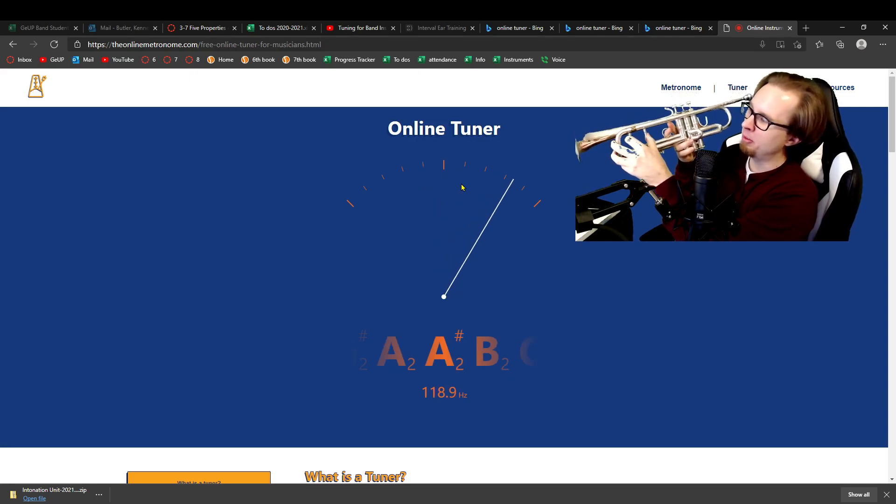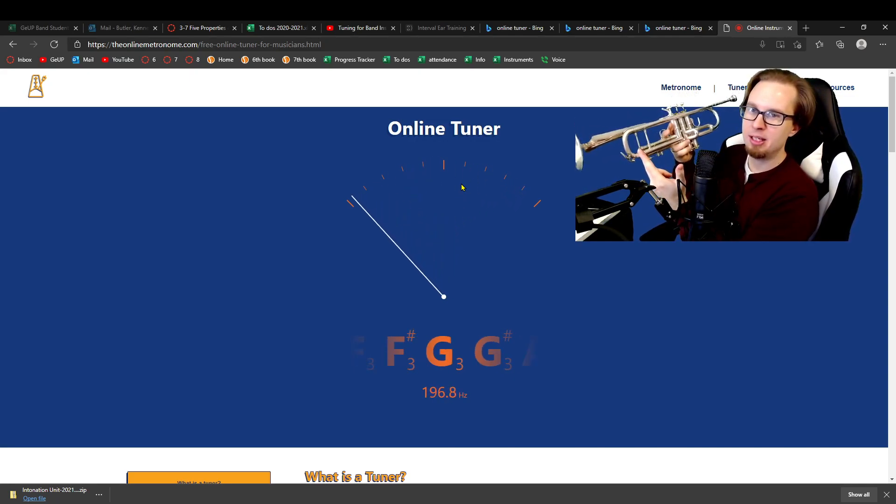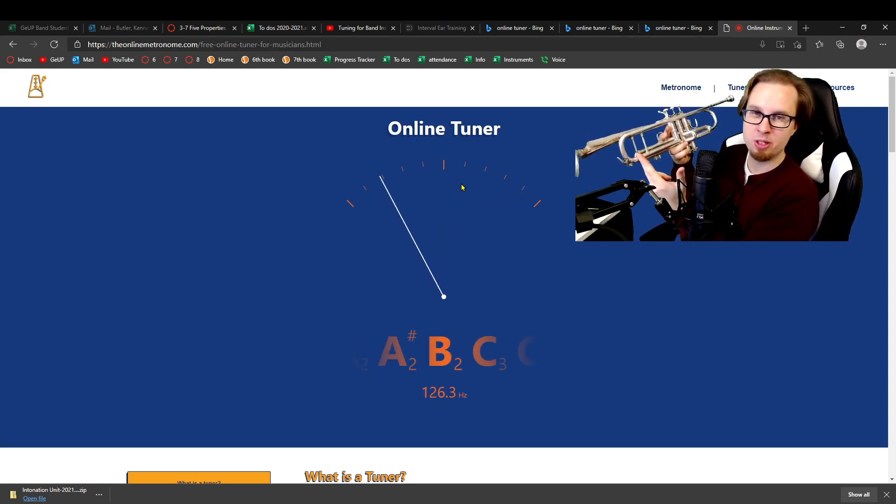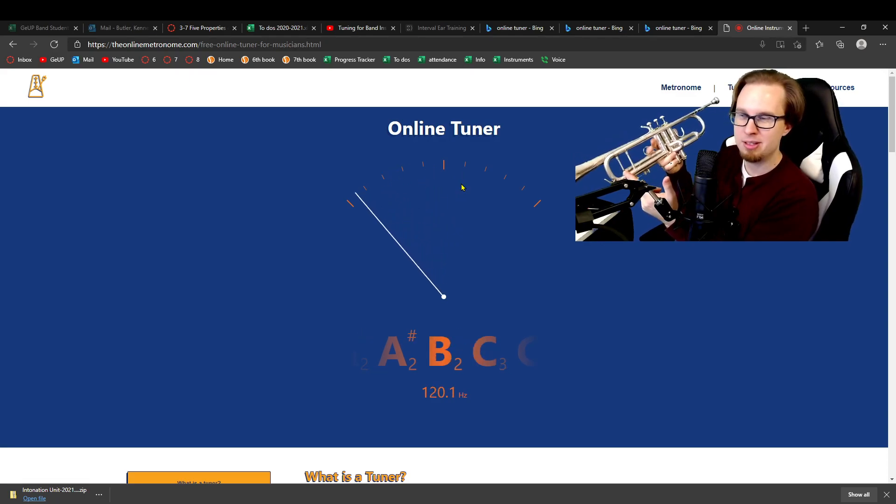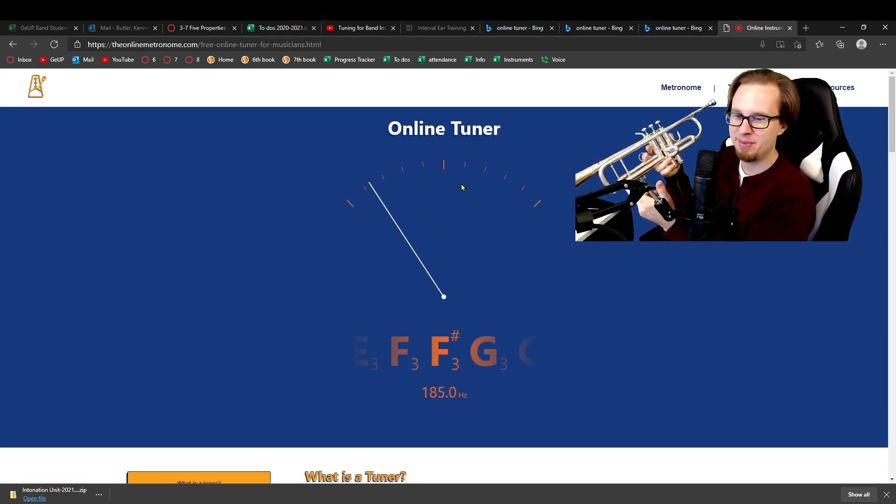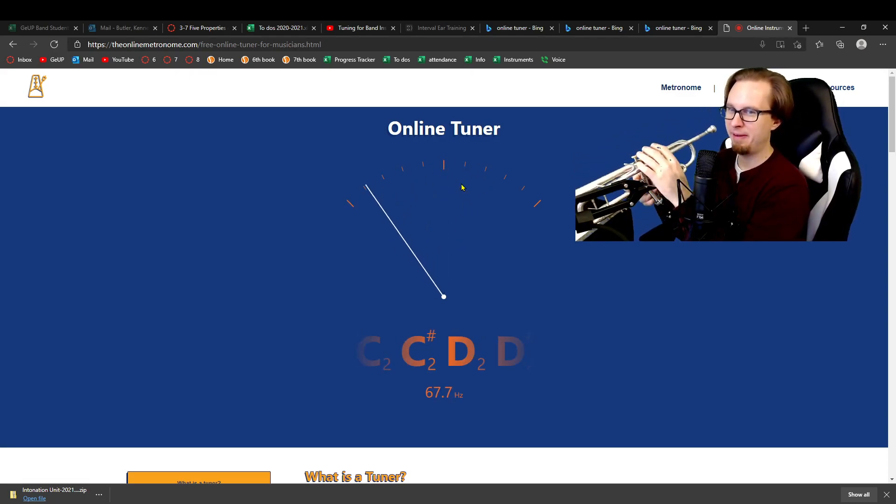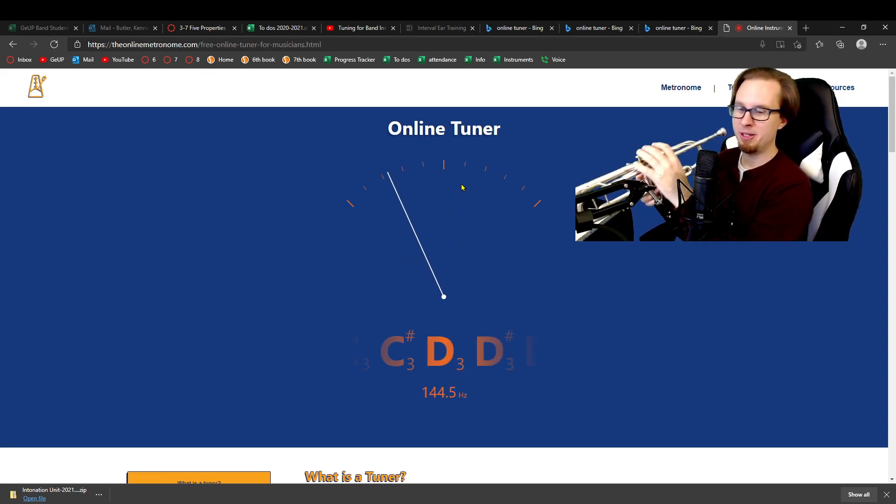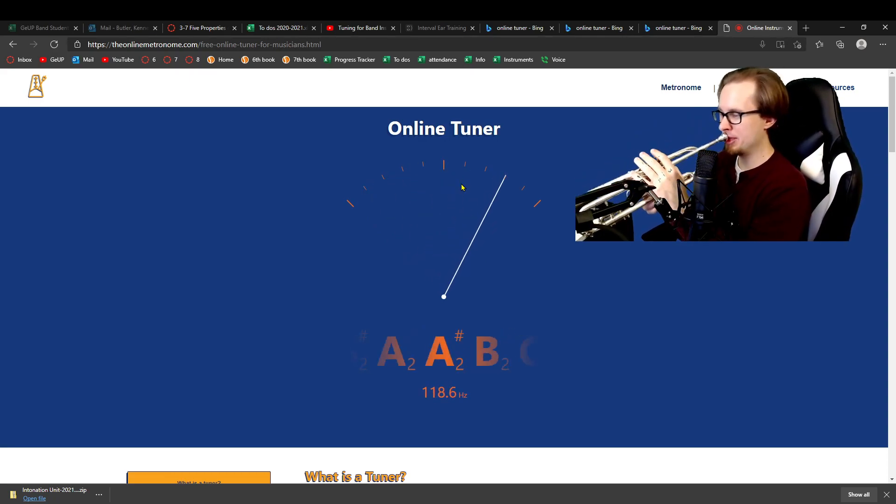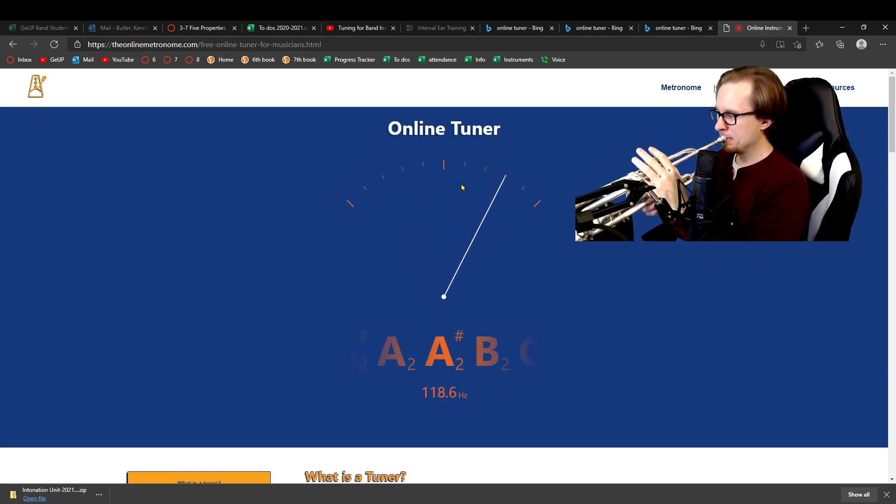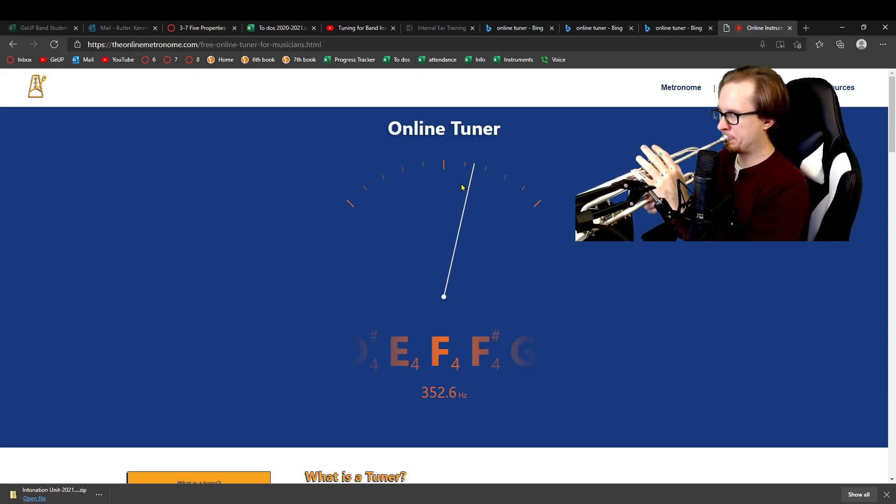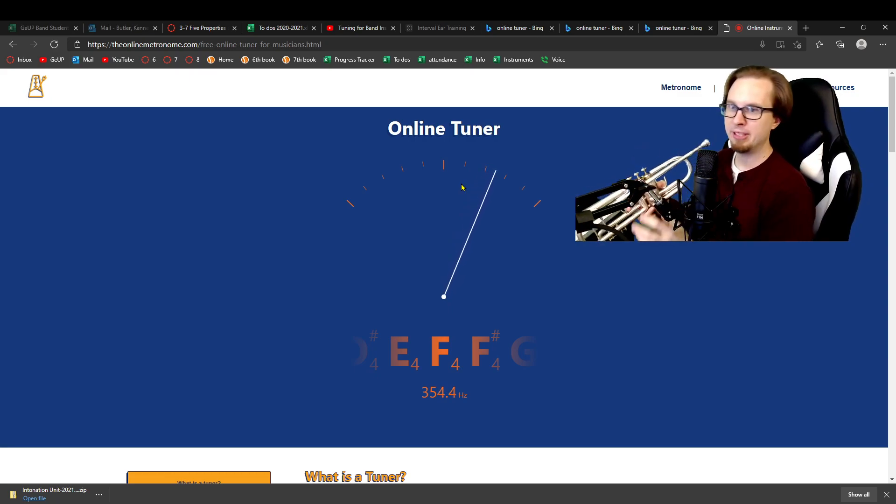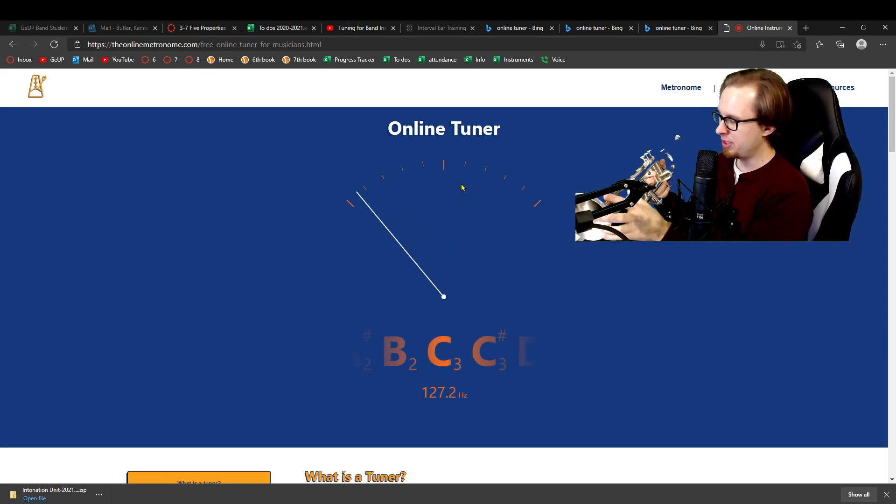I'm now going to push in all the way. This is like if we were outside our marching band field, but instead of it being in the summer, it's like November and it's 32 degrees Fahrenheit or something. Hopefully you never have to do that, but it happens. Now, look, I'm like over 15 cents sharp.